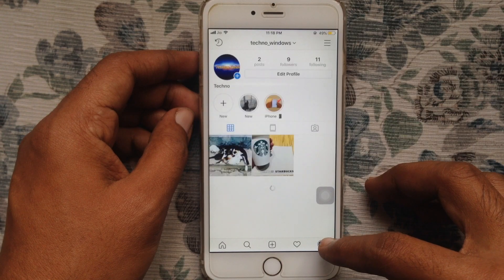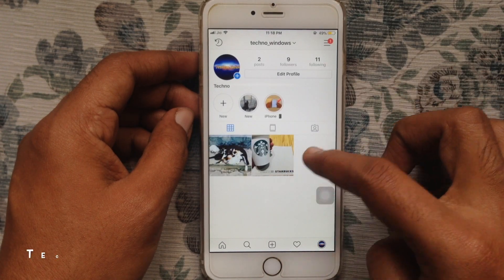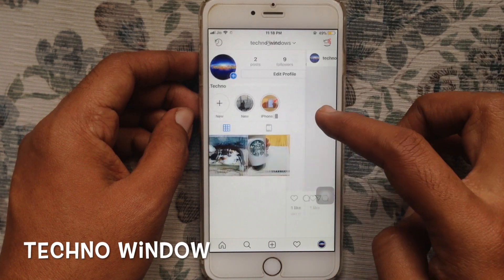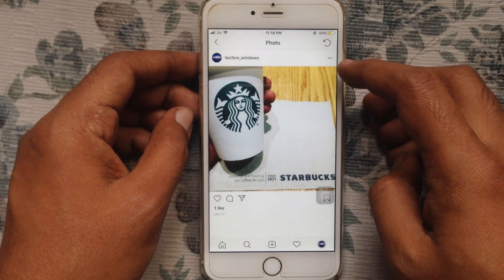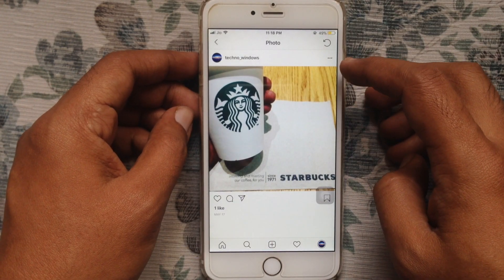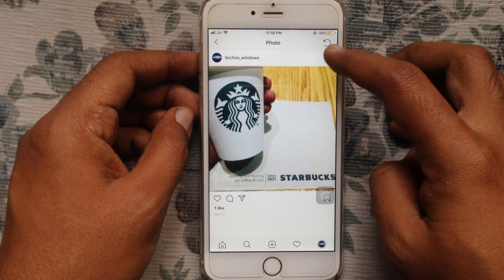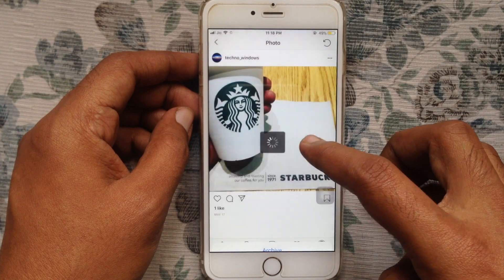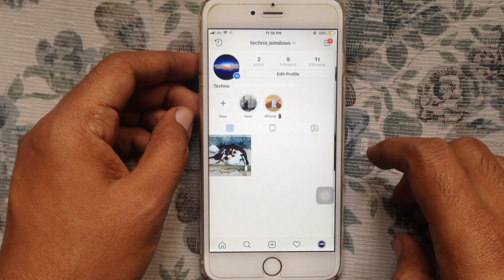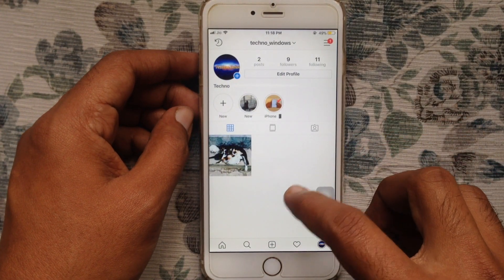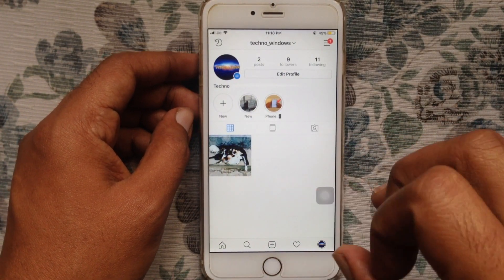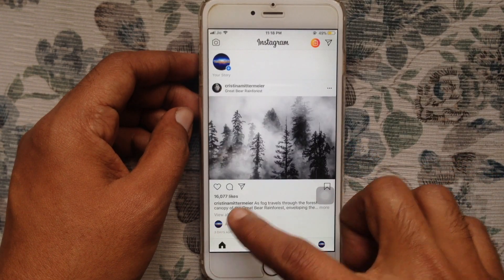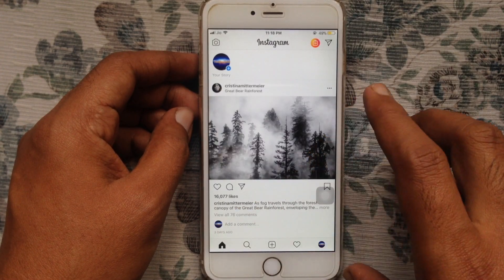Tap on the photo that you want to archive, tap on the three dots, and tap on Archive. That photo is now archived. If you'd like to unarchive that photo, similarly go to the profile.